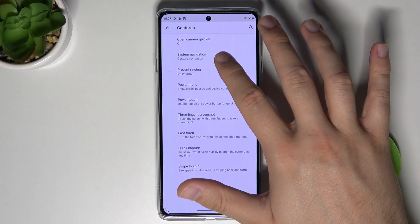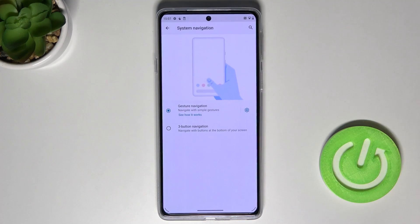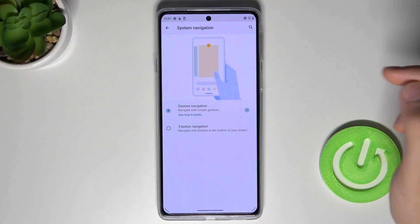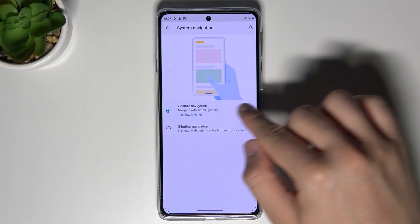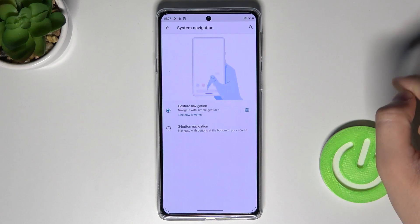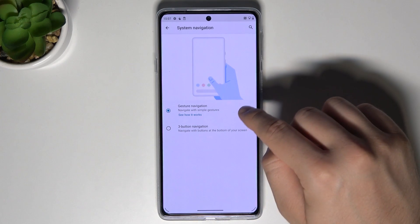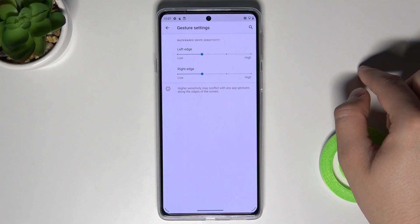Then tap on System Navigation. When you are here, select Gesture Navigation and then tap on the settings icon.